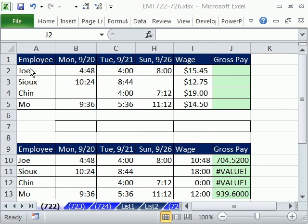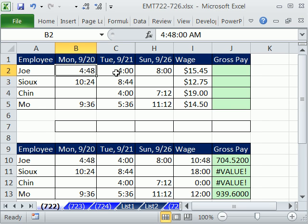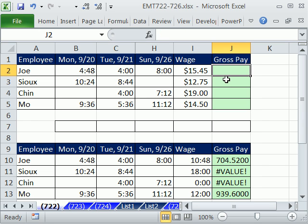In this video, we have employees and dates. These are the hours that they worked each day. Here's their wage, and we need to get gross pay.